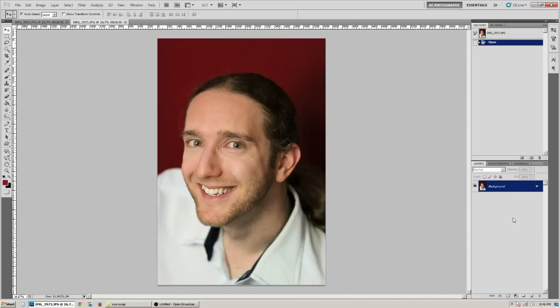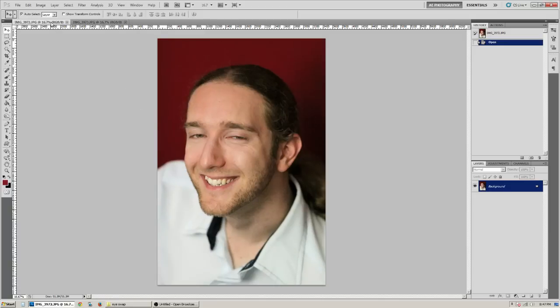Go ahead and open both of your images in Photoshop. This is a photo I took of Joel, and I have this image which I'm going to use as the final copy.